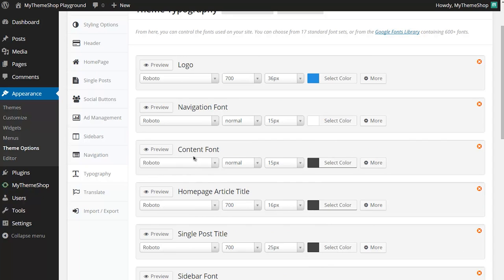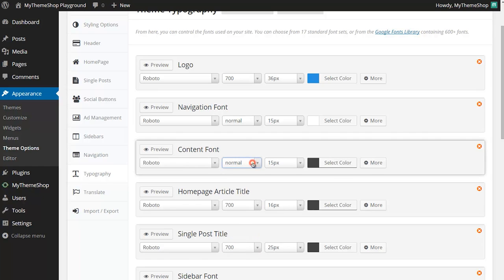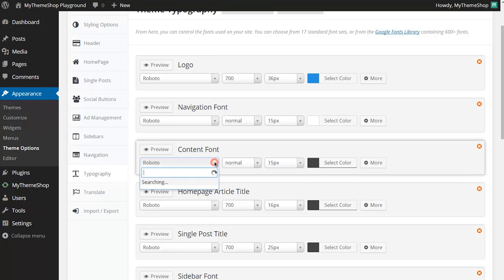I'll demonstrate here using the content font. You can see here the default is the Roboto typeface and then it's at the normal font weight with the size of 15 pixels and it's this grey color here. I can change any of these just by clicking on these options.